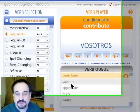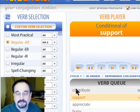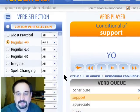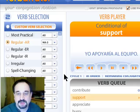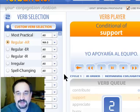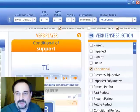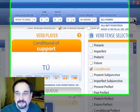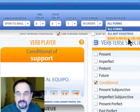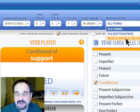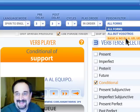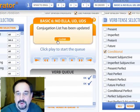Let's go to the next verb here: support. 'I would support the team.' Yo. Notice very little English — Yo apoyaría al equipo — after that first phrase. Tú. We can change our person filter. Let's go basic six. Apoyarías al equipo. What that does is it eliminates the verb conjugations which are the same. Usted apoyaría al equipo.